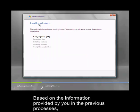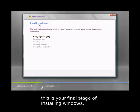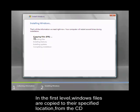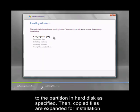Based on the information provided by you in the previous processes, this is your final stage of installing Windows. This stage includes different levels of process with several restarts. In the first level, Windows files are copied to their specified location from the CD to the partition in hard disk as specified.